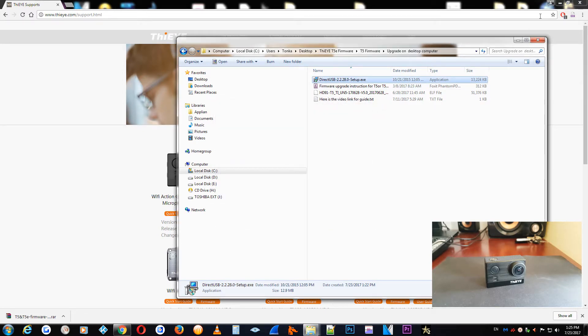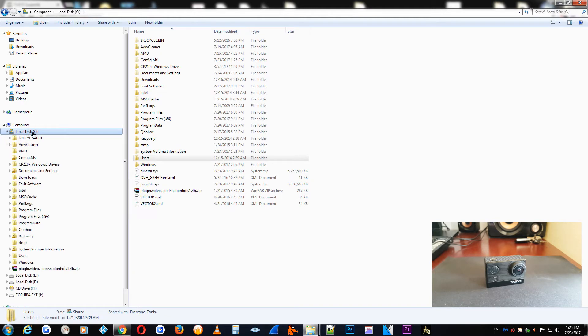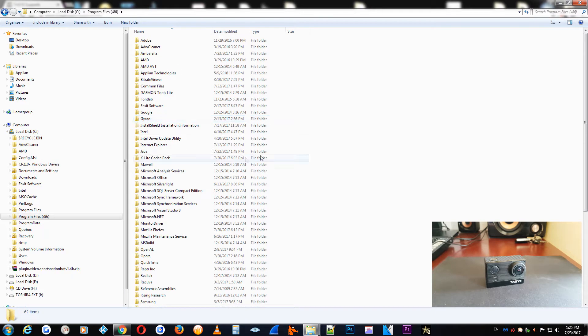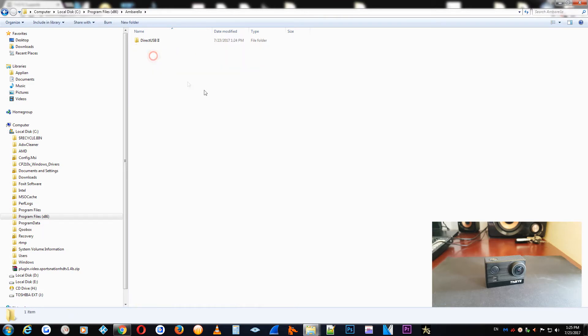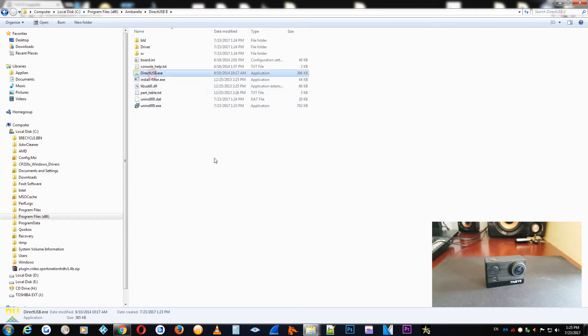Now we are going to locate the installation folder, because it is not creating a desktop icon on your PC. So you go to C Drive, usually in C Drive, and Program Files, and there it is the folder Umbrella, Direct USB and DirectUSBX.